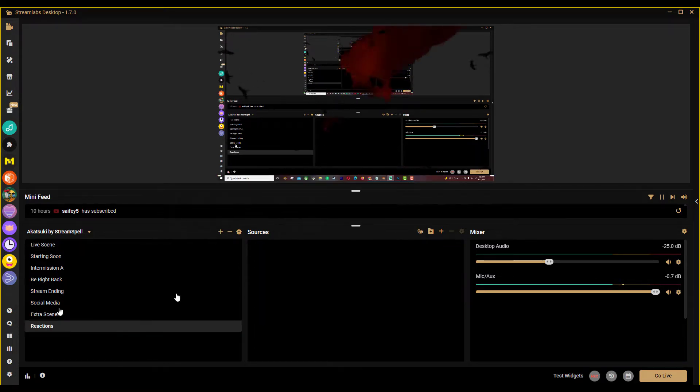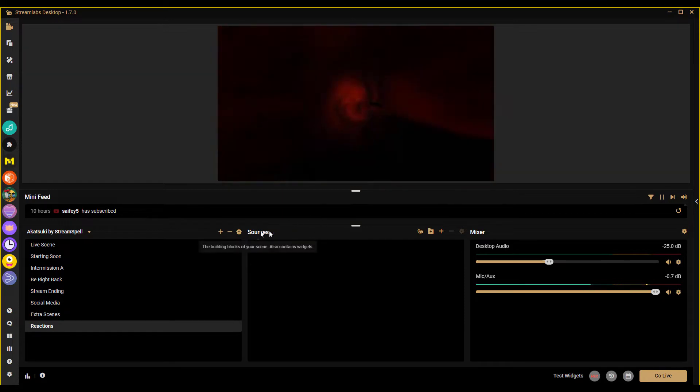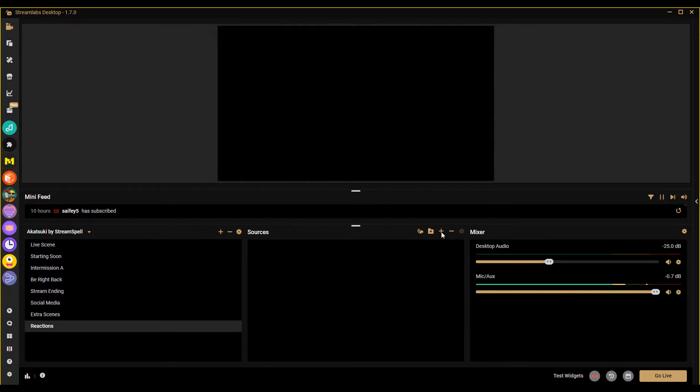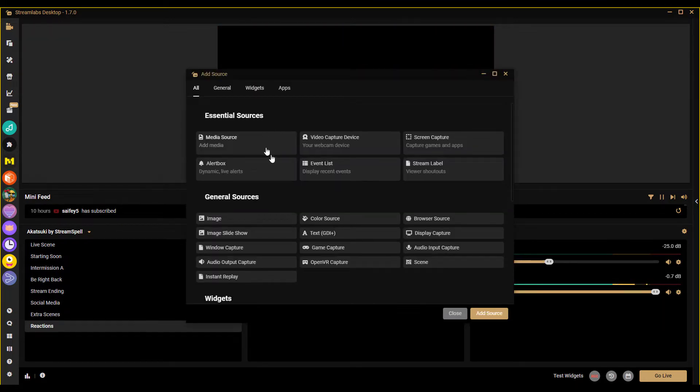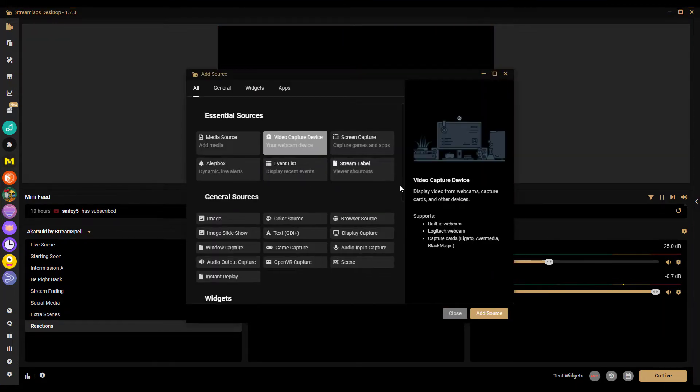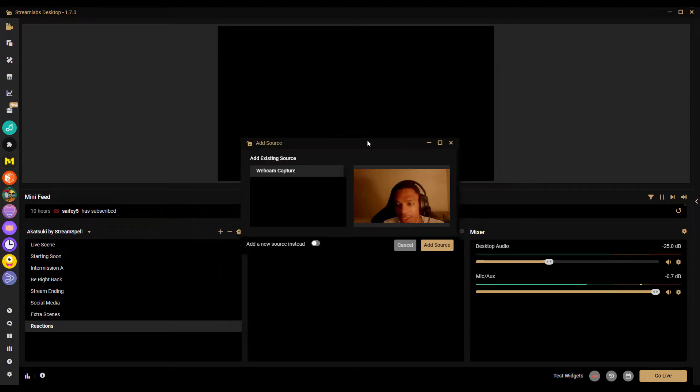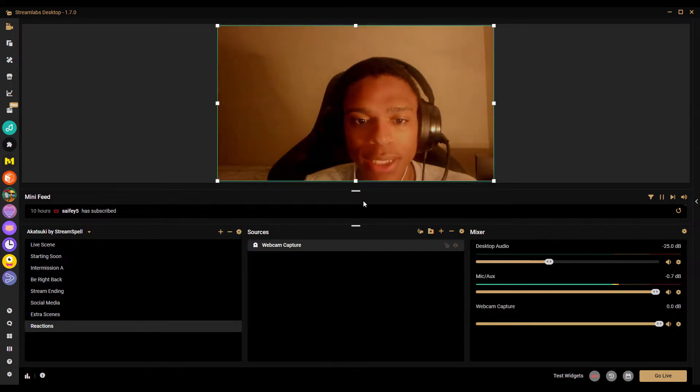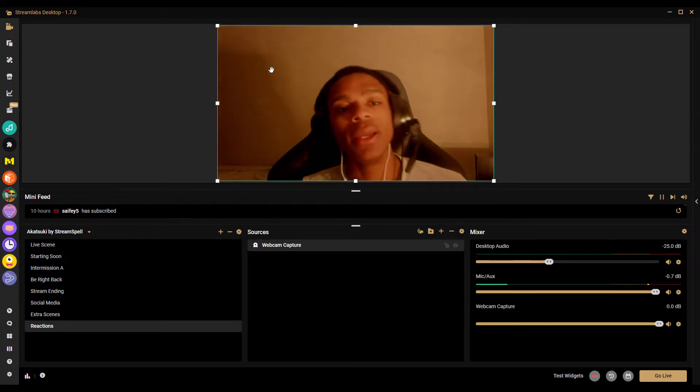And then once you do that, you want to add a new source. So go right here, add your webcam, go to video capture device, add. And then just add it and you want to make sure it's full screen.